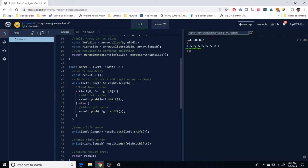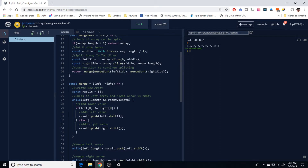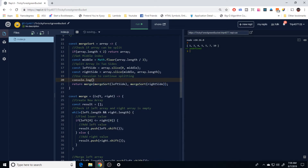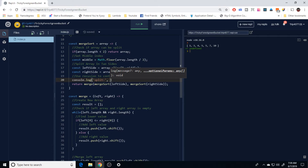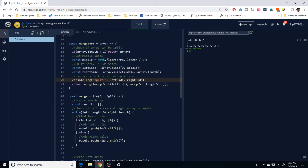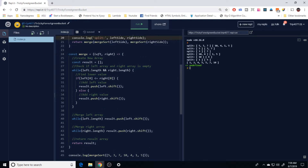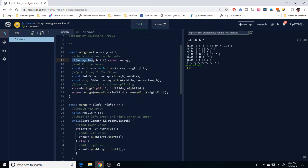Now let's see what the code is actually doing. Inside merge sort, right above the return, I'll add a console.log labeled 'split' that logs the left side and the right side. After running this, we can start to visualize the code. The array has seven values so we don't return early — we get the middle index and split the array into a left side and a right side.